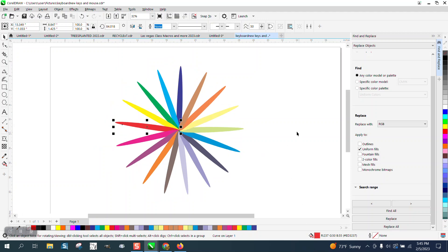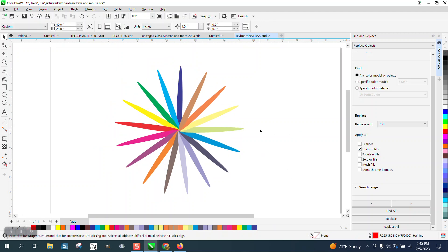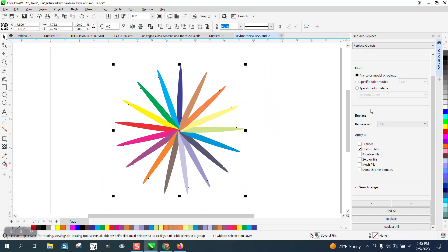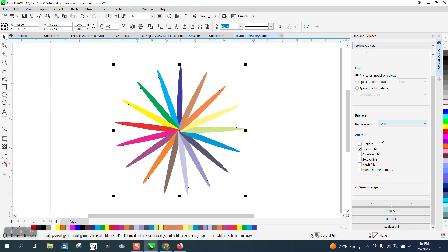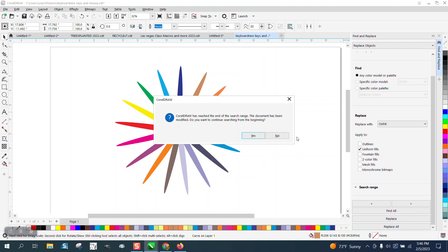So let's do the other way now. Let's say they sent it to you in RGB and you need CMYK. Do the exact same thing, but just go right here, replace with CMYK, uniform fill, replace all.